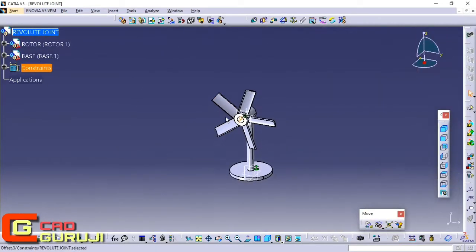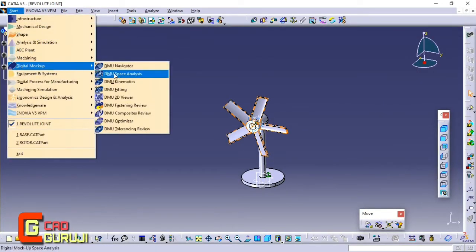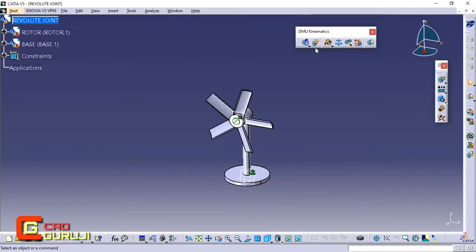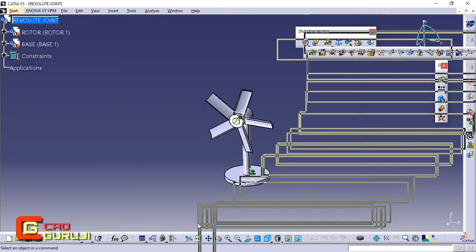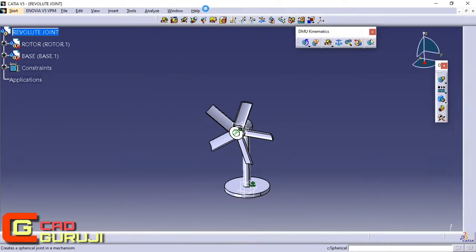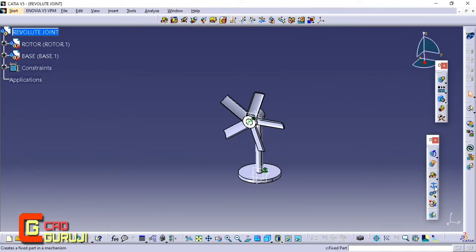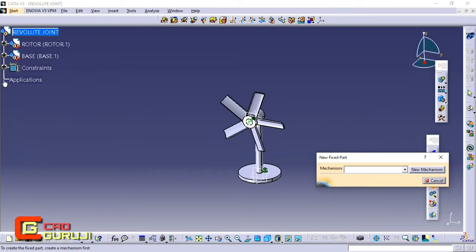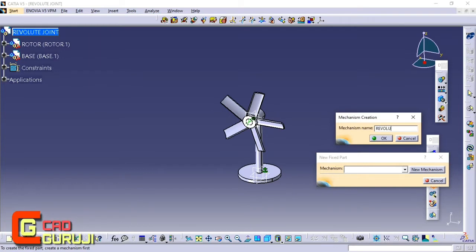Now open DMU Kinematic. We have to make a new mechanism here — every mechanism has one fixed part. For that we have to give the fix part command to make the mechanism. Follow the steps I am showing. After fixing the part, we have a new mechanism.